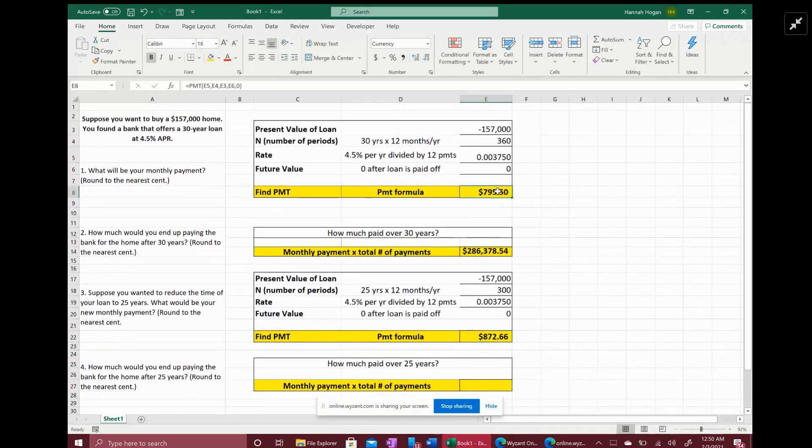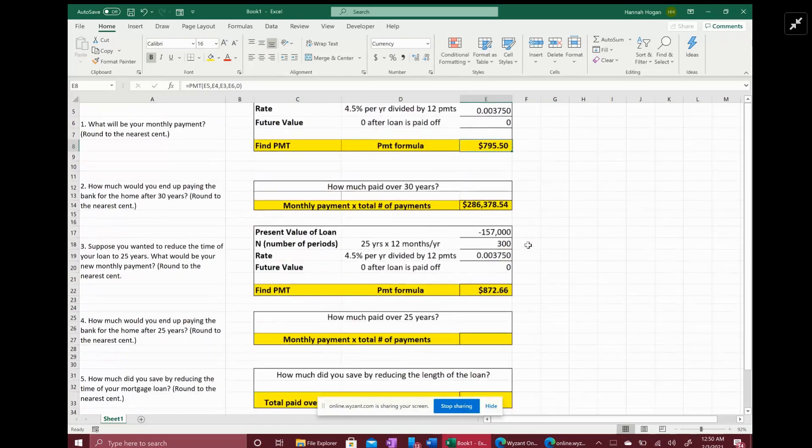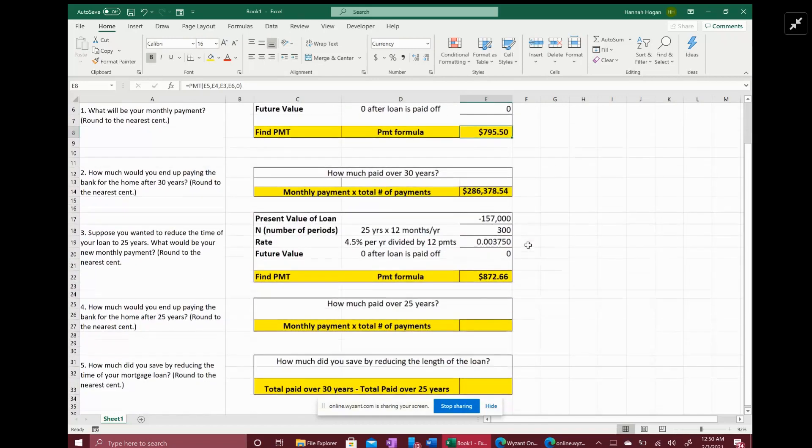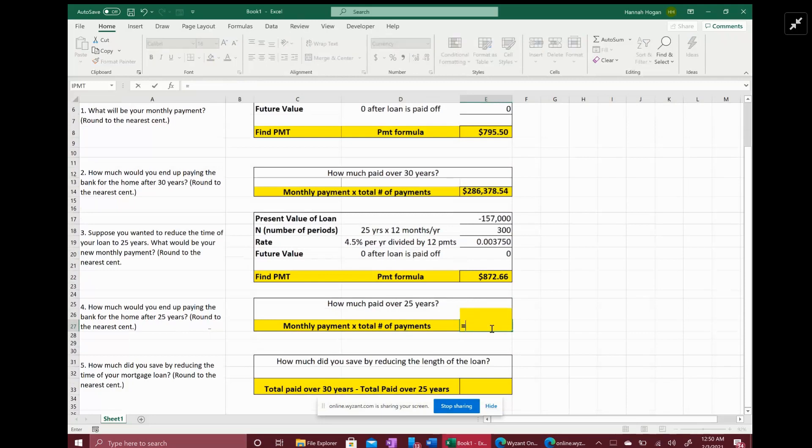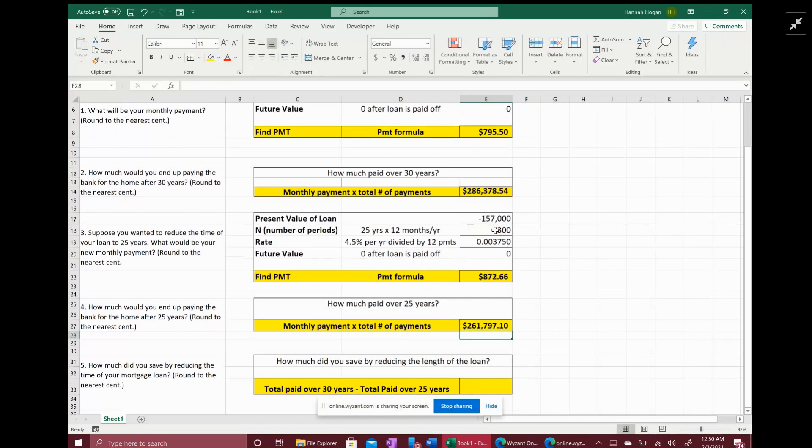And now it wants to know how much you would end up paying the bank for the home after 25 years. In other words, what's the total amount you paid over the 25 years, which is just again your monthly payment times the number of payments or the number of periods, which is going to be $261,797.10. Now comparing this to the total amount you would have spent on the 30-year loan, it's significantly less.